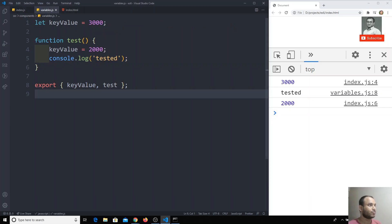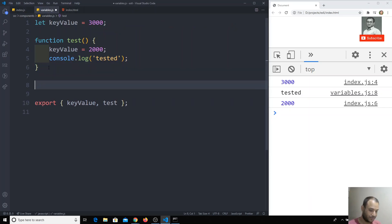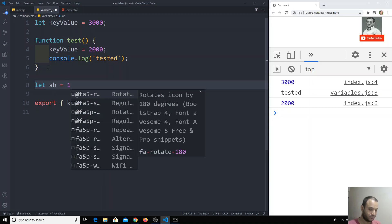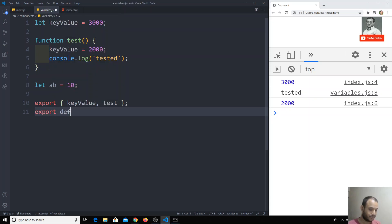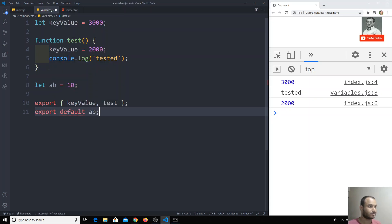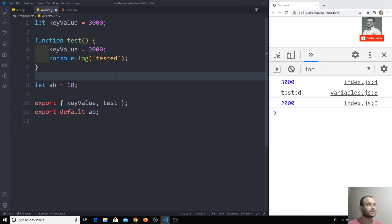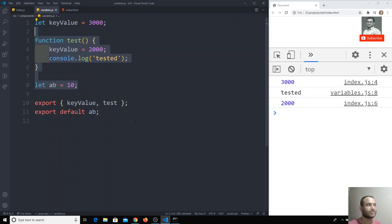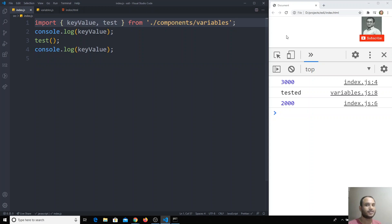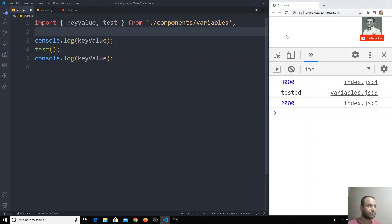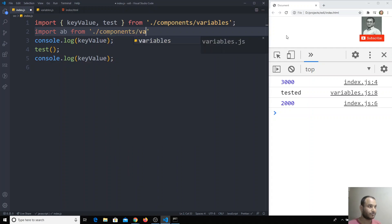We can also write, for example, a variable like `ab` equal to 10. We can also use `export default ab`. So what is this default? Default means it will export the variable `ab` by default. When we are using default for variables, we need to write the import without curly brackets — like `import ab from './components/variables'`.